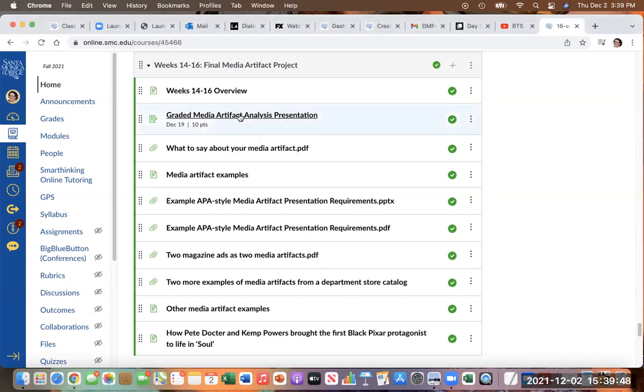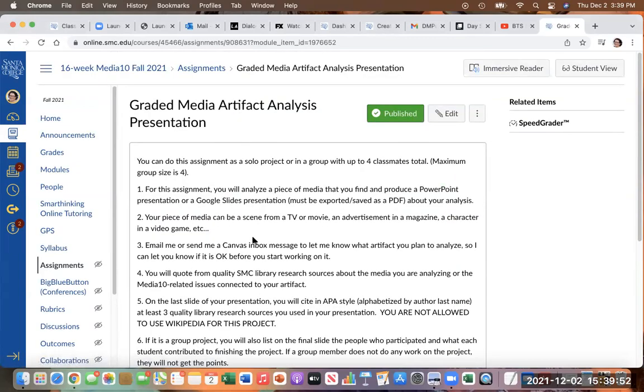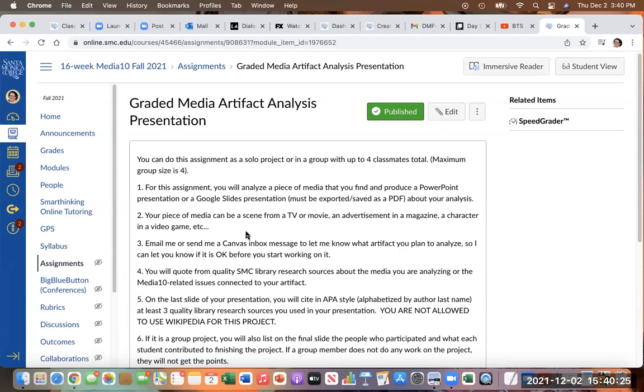So the assignment itself has all the details of what I would like. Basically it's an opportunity for you to apply all the stuff that we've been talking about in media 10 to a piece of media that you identify and find. So you're going to produce a PowerPoint presentation, a Google slides presentation, if you're super ambitious, you can do this as a video if you want. And the piece of media that you're going to do could be a scene from a TV show or movie, it could be an advertisement, it could be a video advertisement, a print advertisement, an ad in a magazine, a character from a video game, etc.